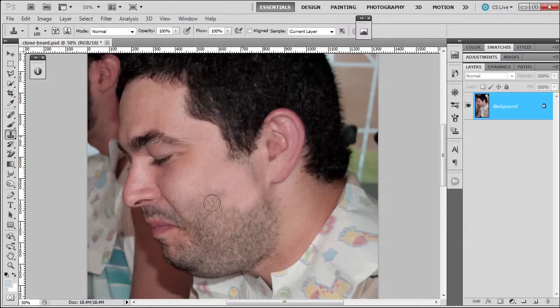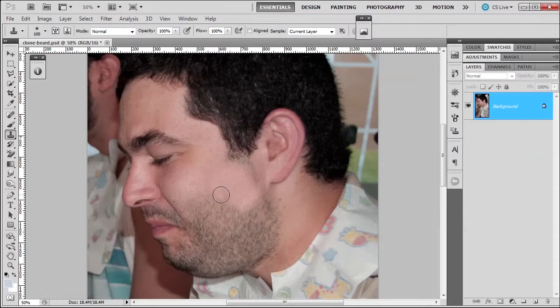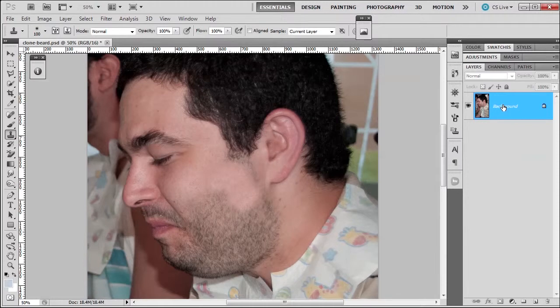Now, if you notice that we cleared some of the beard here, right? But what if I didn't? What if I made a mistake? I can't go back because I affected the original image layer. And that's a big no-no when using the clone stamp. Big, big no-no.